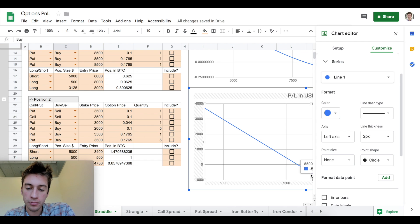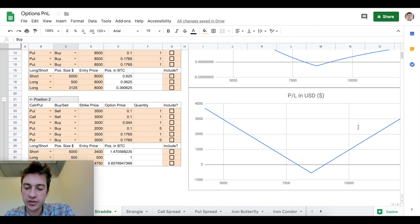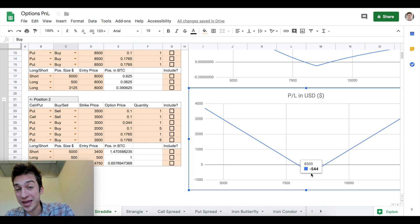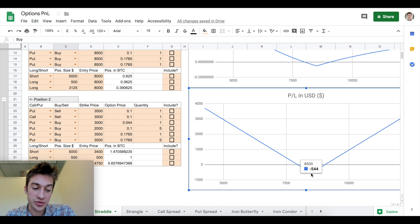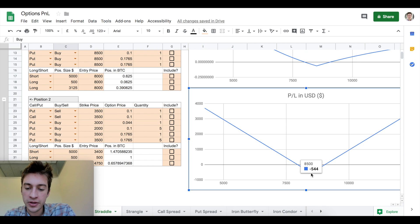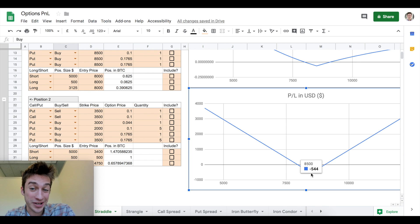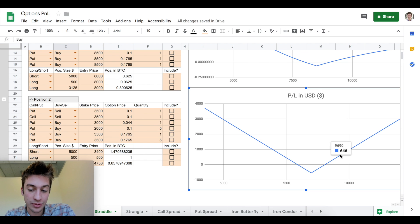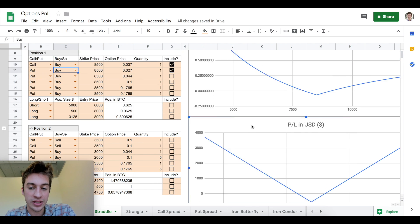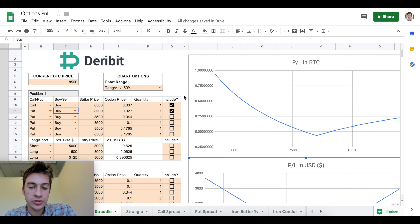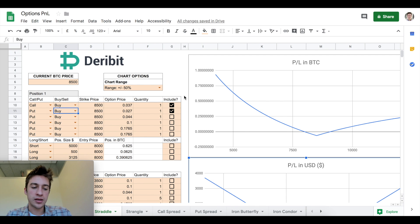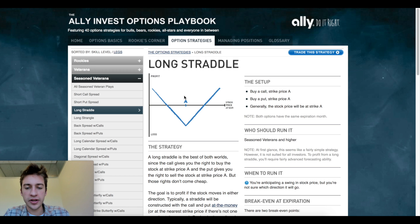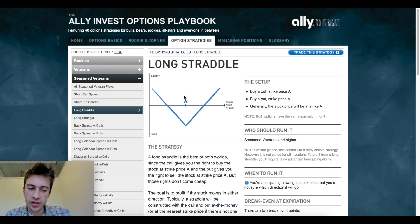Our max loss of course would be the max gain you would make from a short straddle, which would be $544 if price settled at the strike price. If price settles at 9690, we make 646 and you guys get the idea. These are the two kinds of options plays where you're profiting off of extreme volatility or a lack of volatility.